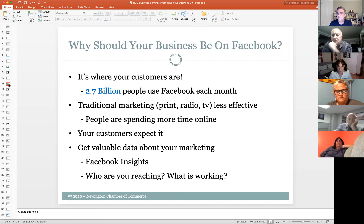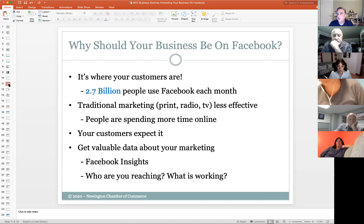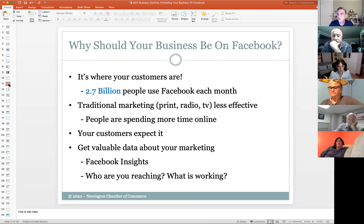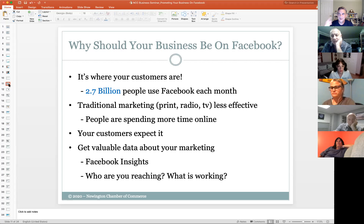Traditional marketing as a business owner is less effective these days. Print media — newspaper readership — is dwindling. Newspapers are struggling, and that's true across all print: magazines, et cetera. Radio, a lot of people don't listen to anymore. Television — a lot of younger people don't even watch broadcast TV; they're watching on YouTube or their computer. So trying to reach your target audience through traditional marketing is much less effective, because people are spending more and more time online. Facebook and YouTube are a time suck — people just keep refreshing and new things keep showing up.